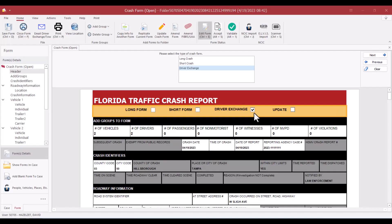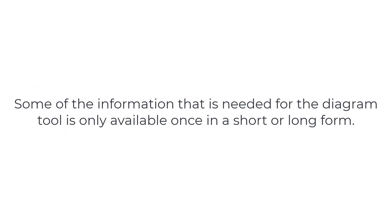After completing a driver's exchange, you must convert the form to a short or long form. Some information needed for the diagram tool is only available in a short or long form.